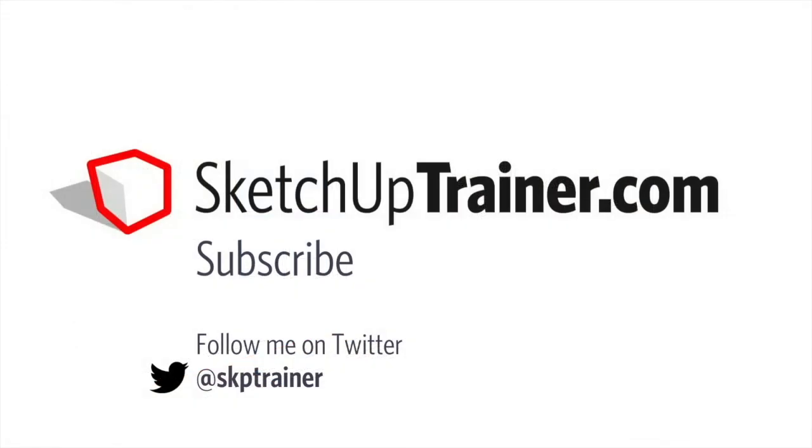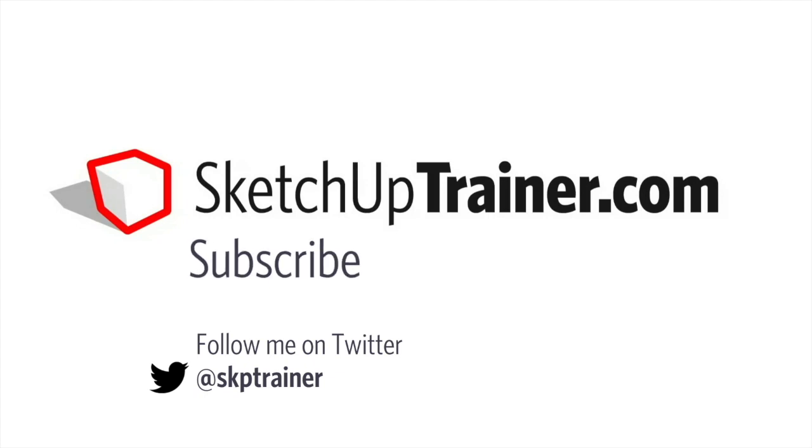For more videos in this series, as well as live and online SketchUp training, visit SketchUpTrainer.com. You can also subscribe to this YouTube channel, as well as follow me on Twitter.